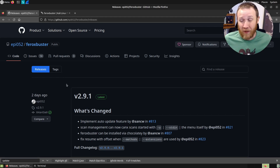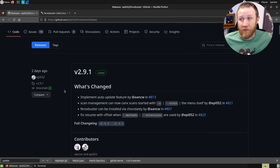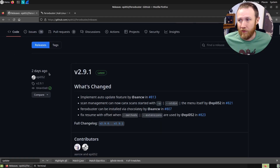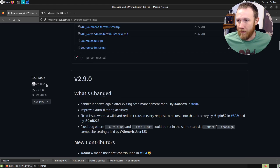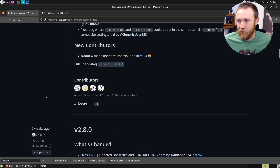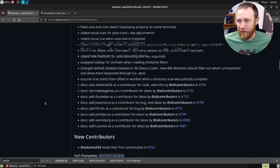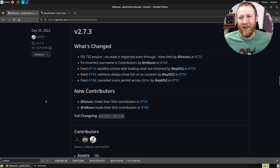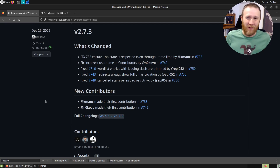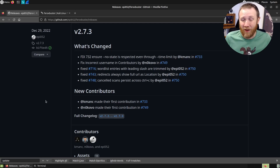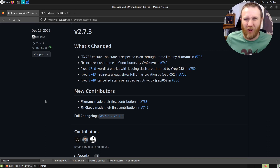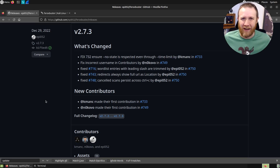We can see it updates frequently — two days ago, last week, two weeks ago. Epi is working on this thing constantly. He's one of the main developers and is very open to feedback. If you find a bug, he works to get it fixed. You want an active tool that is getting love.